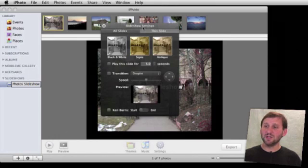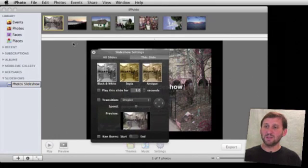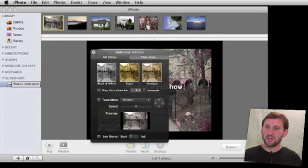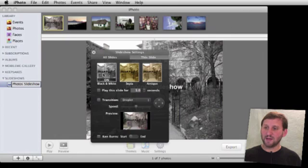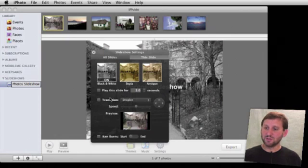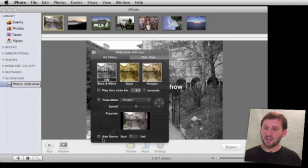You can also change the settings for each individual photo. For this photo here that is selected, we can change it to use a special effect or something else. We can also change the transition and even set a Ken Burns effect for this particular photo.